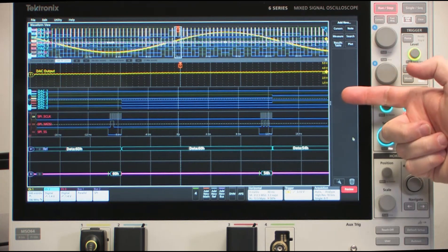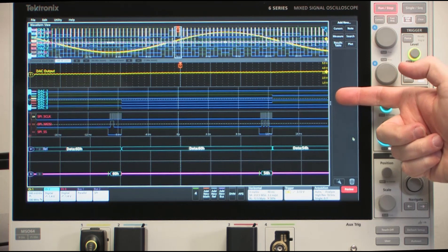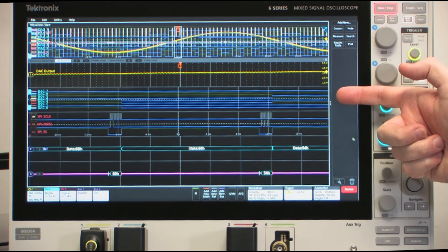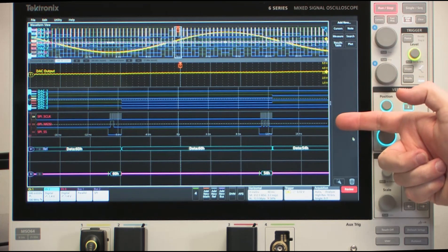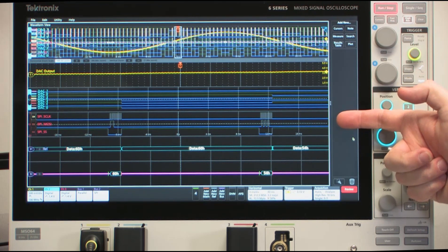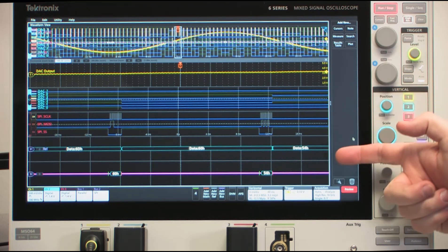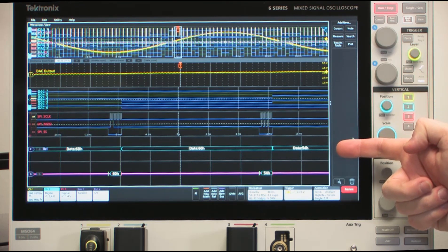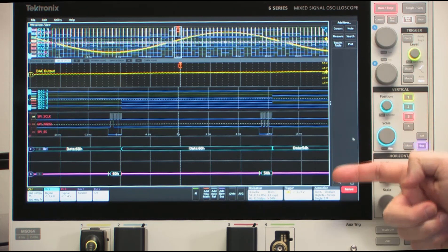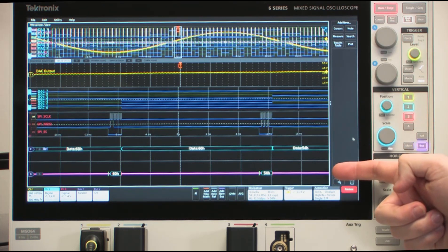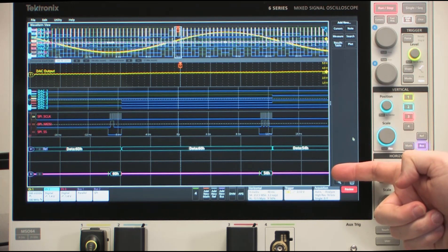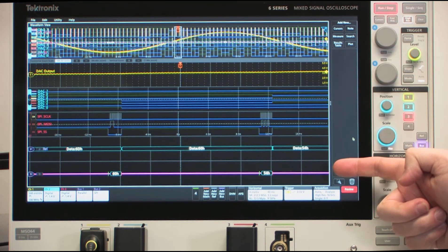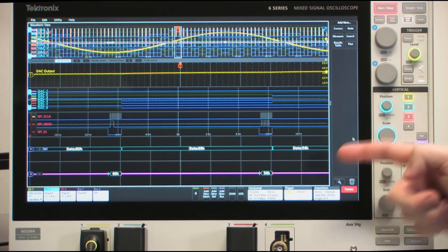But we also have the 8-bit parallel bus input to the D-to-A converter, the 3-wire SPI bus waveforms here, as well as the parallel bus down here which is reading out the decode of the parallel values in hex, and then the 3-wire SPI decode showing also the hex values of that.